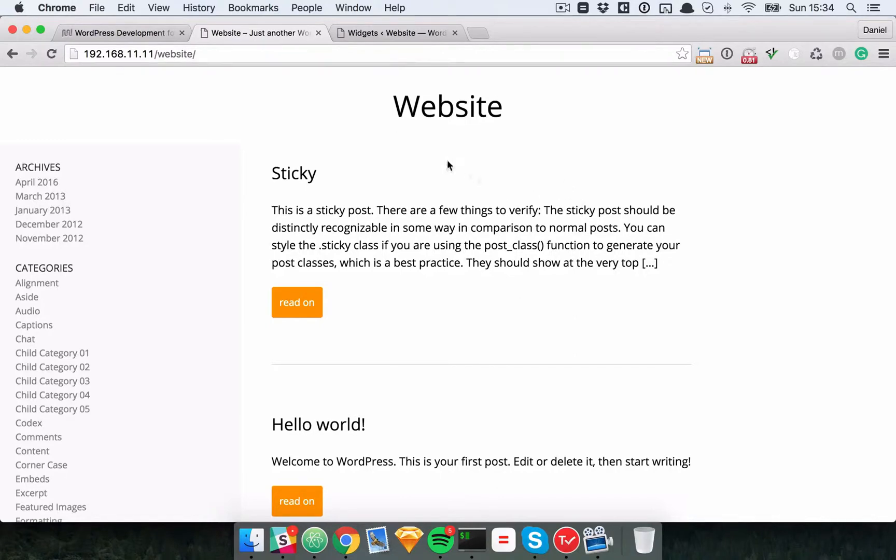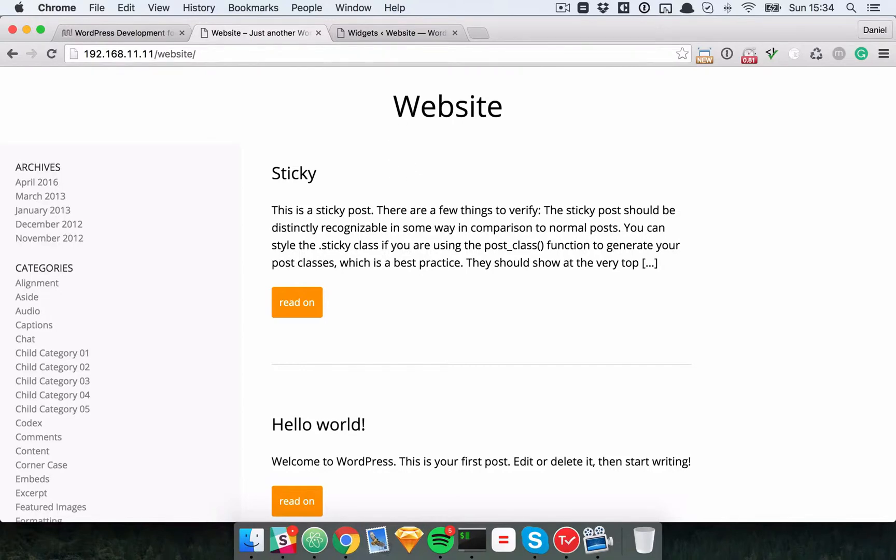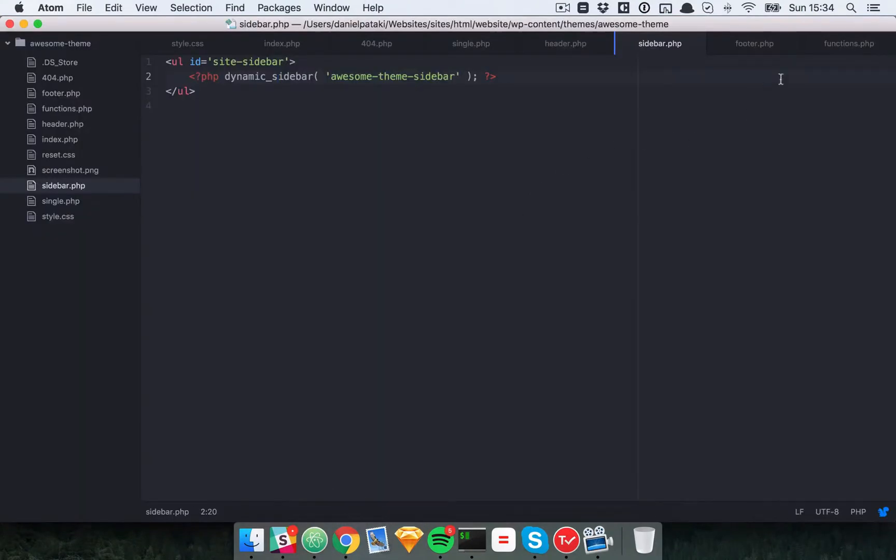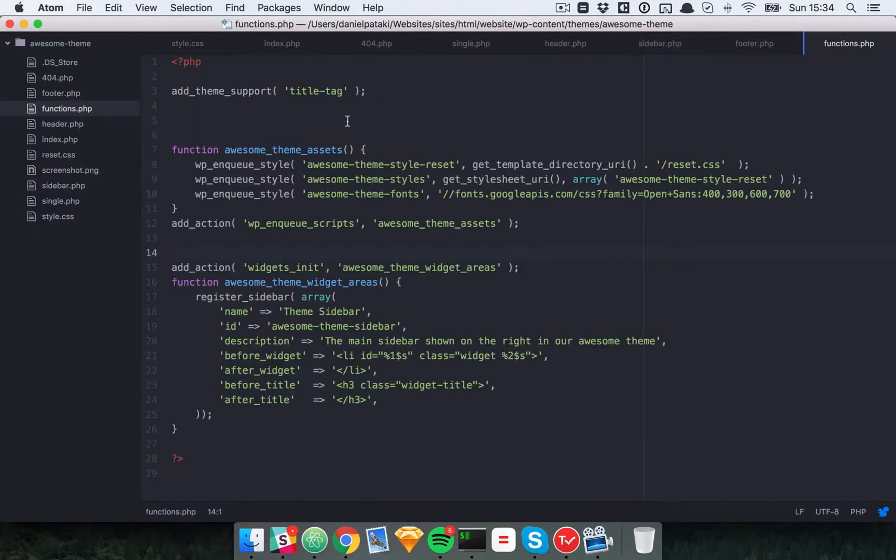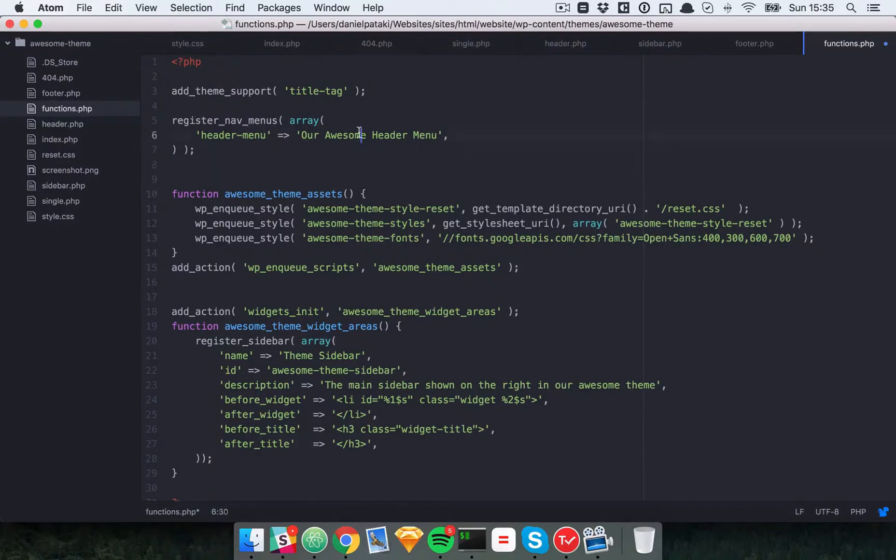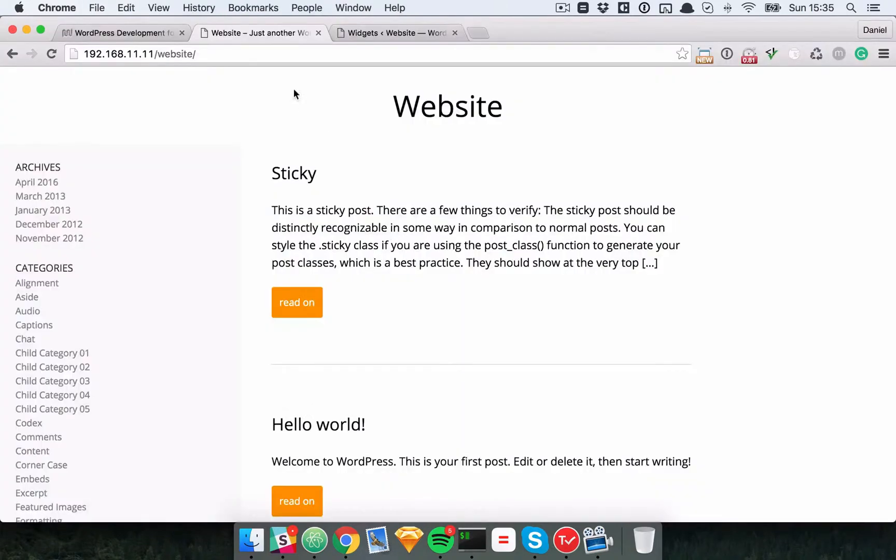So on to menus. Menus follow a very similar logic. You'll need to register your menu, you'll need to find a place to put it, and then use some CSS to change the style. So let's start by registering our menus. We'll use the register nav menus function. Let's go to our functions file. Register nav menus. Header menu. Our awesome header menu. That will be fine.